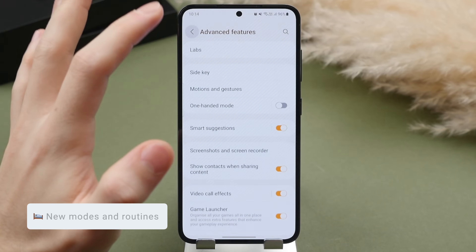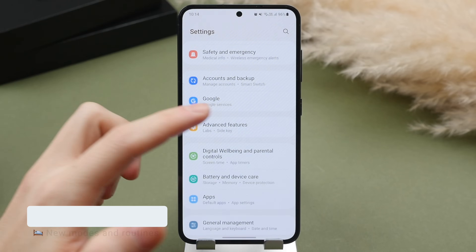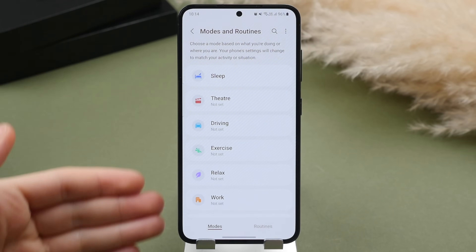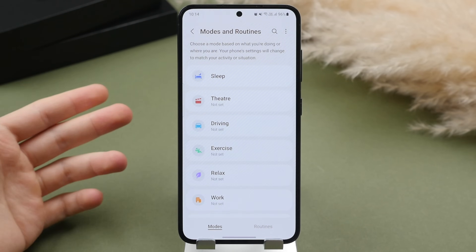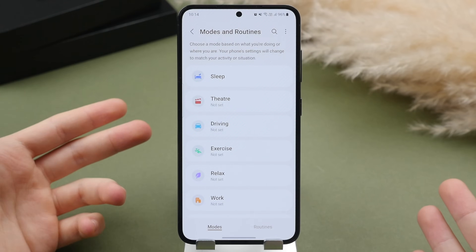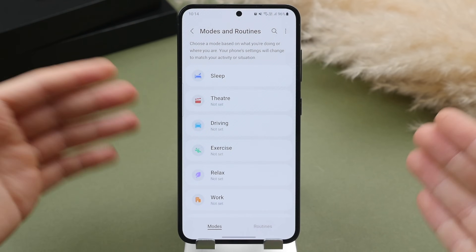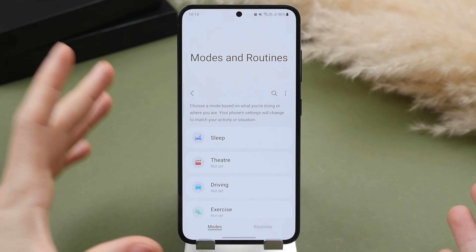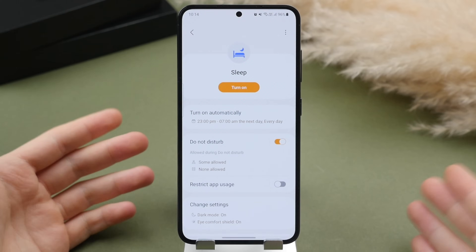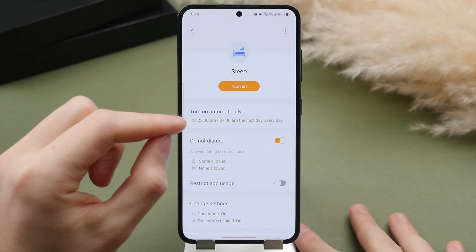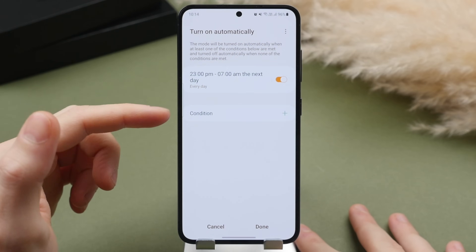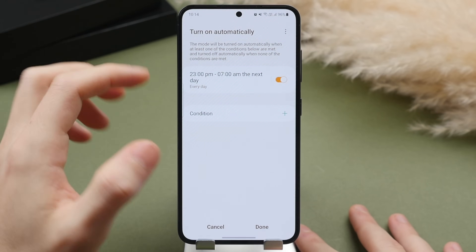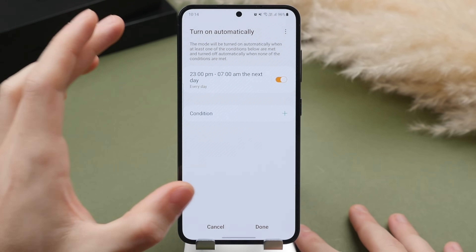One of the new features in One UI 5.1 is modes and routines. In settings, tap on modes and routines — this lets you set specific profiles depending on what you're doing throughout the day, controlling which notifications, calls, and apps are allowed. You have different presets and can add a custom mode. The one I suggest everyone sets up is a sleep mode. Tap into it, and you can have it trigger automatically by time of day or even by location — for example, knowing when you're home. I like mine set from 11pm to 7am.